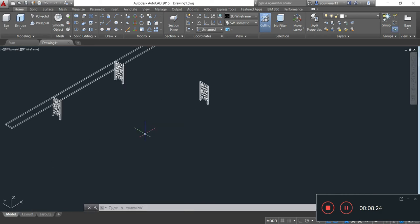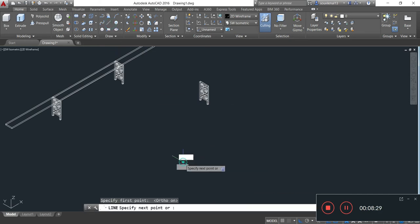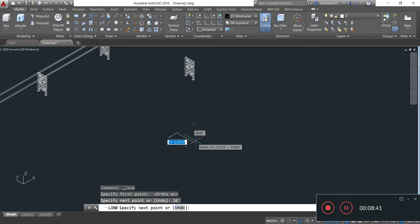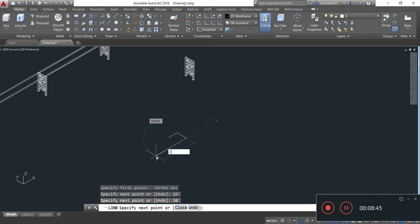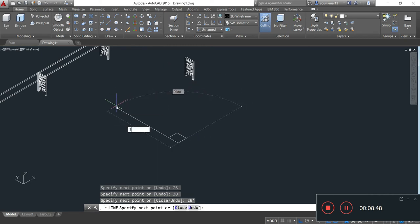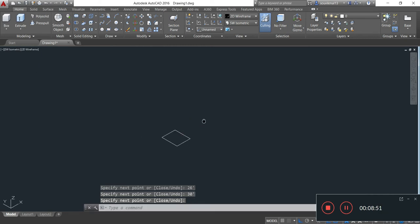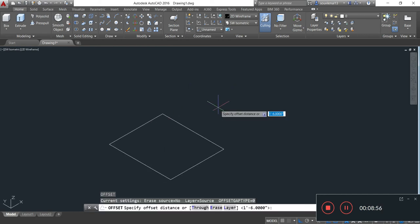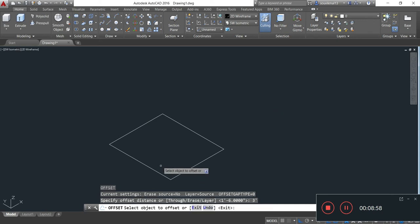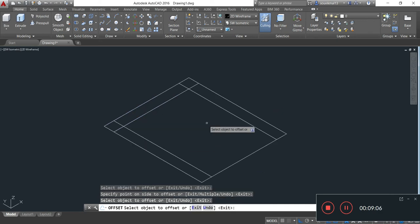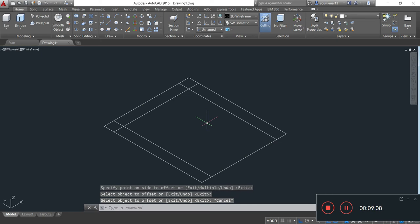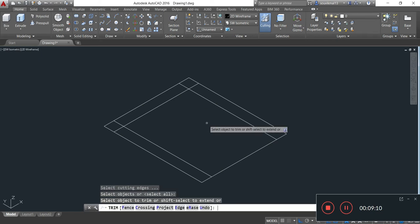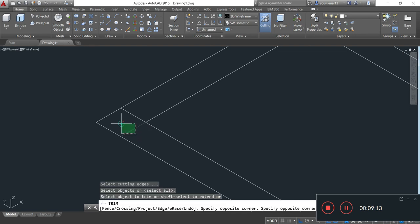Now I will draw the top tower of the bridge by taking the line command. The length of the top tower is 26 feet, and the depth of one part of the top tower is 30 feet. Enter. 26 feet, 30 feet. Enter. Now I am taking the offset command: O, Enter, specify offset 3 feet, Enter. Now I will trim the excess line by taking command TR, double Enter, and trimming up the excess line.